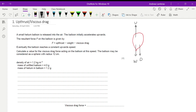Eventually the balloon reaches a constant upward speed. Constant speed means the resultant force is equal to zero — those forces are balanced. We're given this information, so we can find the viscous drag force. Since it's moving at constant speed, the resultant force is zero.